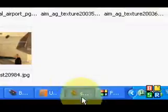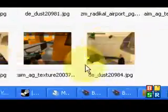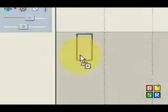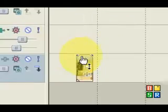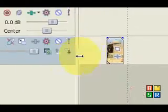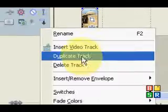Right, if we load in a random screenshot, I'll just do this one, and then just duplicate the layer.